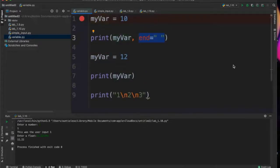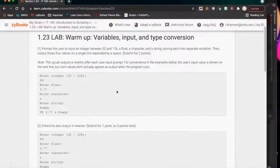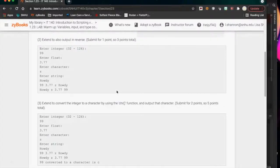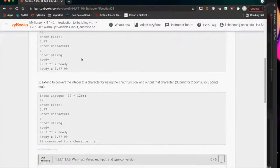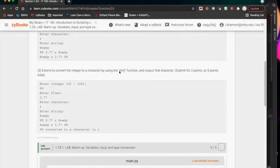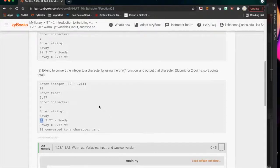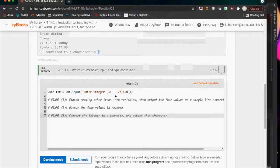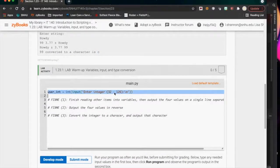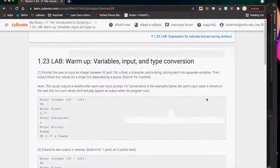Input and type conversion lab — they want you to do a little arithmetic and type conversion. The user inputs an integer between 32 and 126, a float, a character, and a string — so four inputs, four variables with input statements. Then output them on a single line separated by a space, which we do using the end parameter: comma, end equals a quoted space. Then output them in reverse. Finally, convert the integer to a character using the chr() function — just like int() and float() — because you want a readable character from the number between 32 and 126. They've given you a little bit of a start.